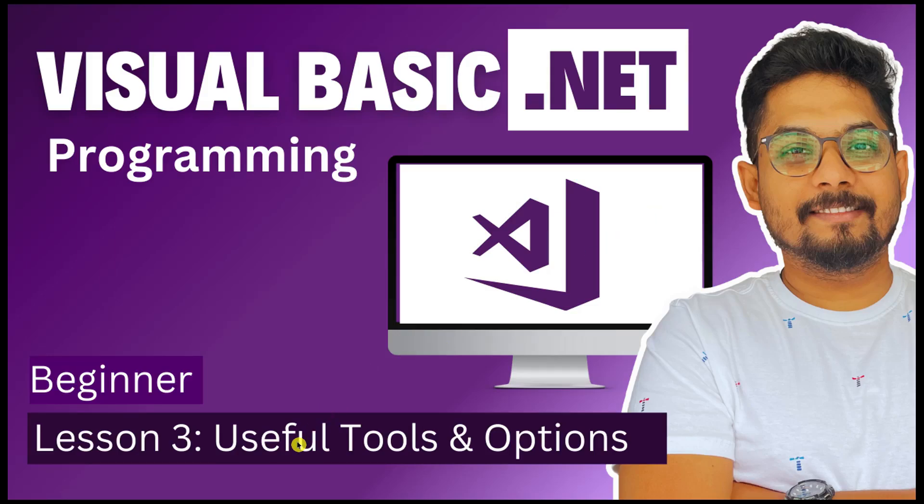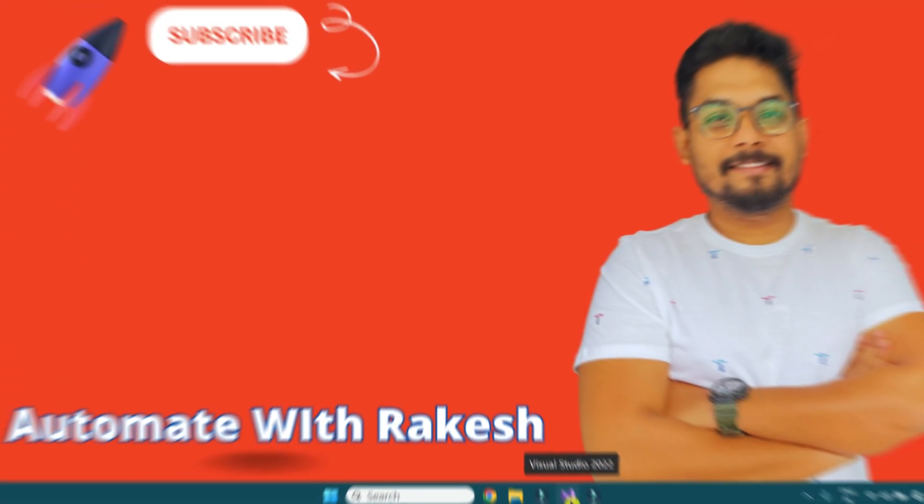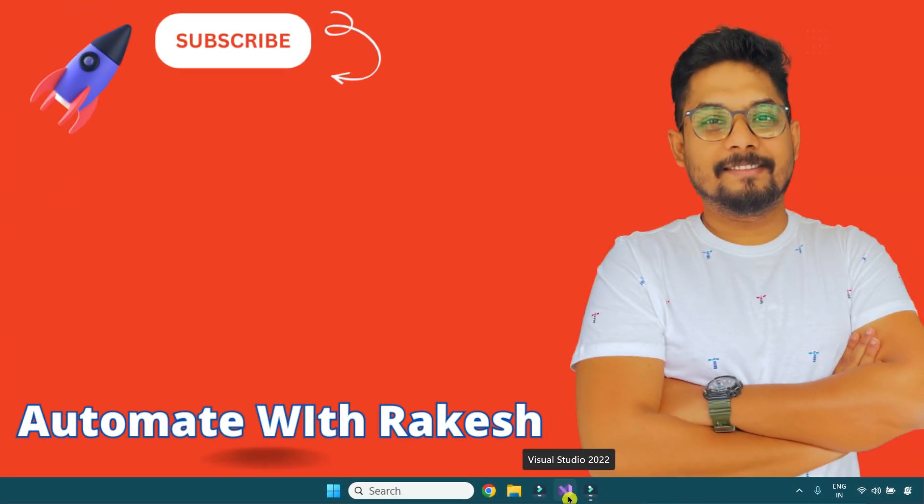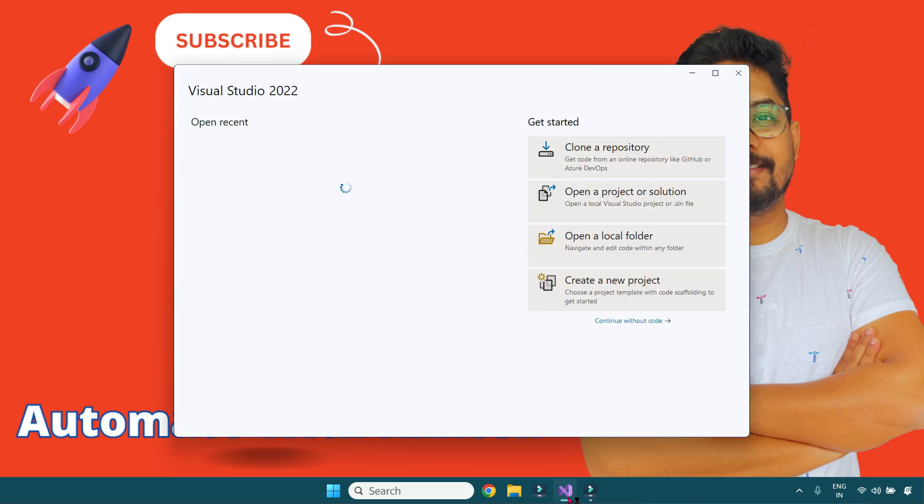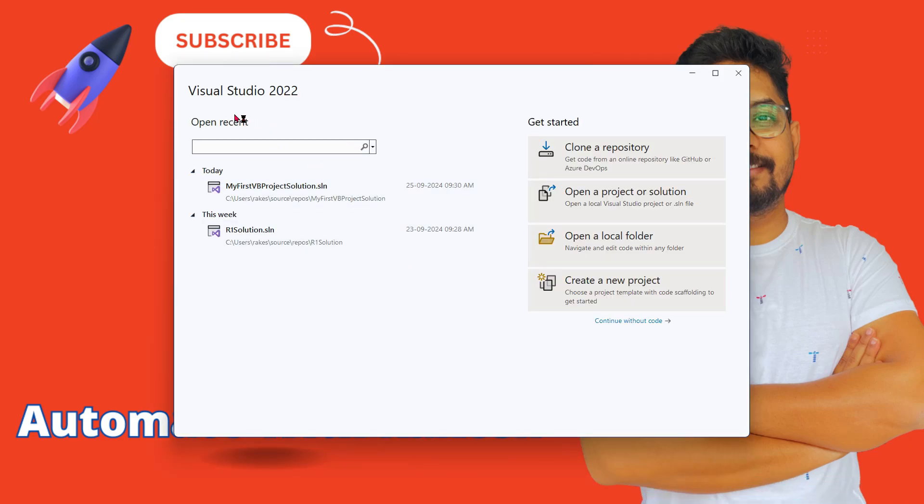Let's learn some useful tools and options in Visual Studio. I'm going to launch Visual Studio, and once it's open, this is how you can open a project.